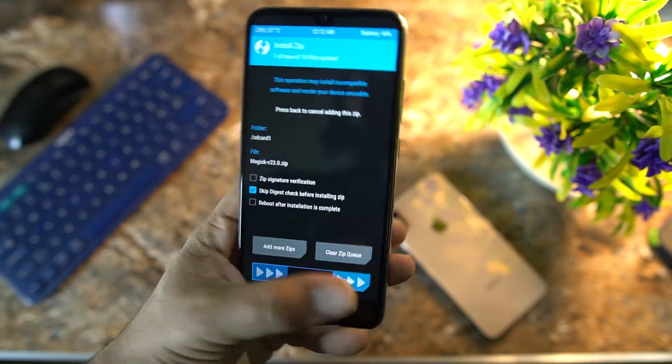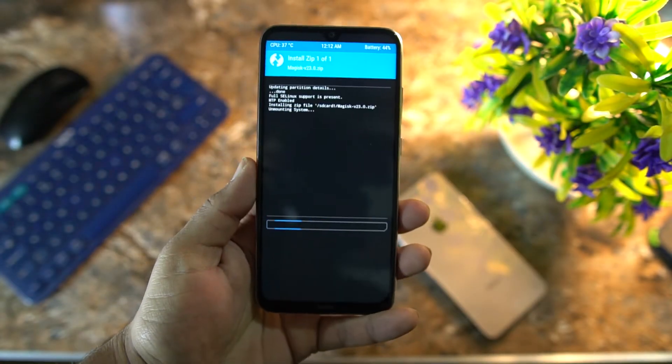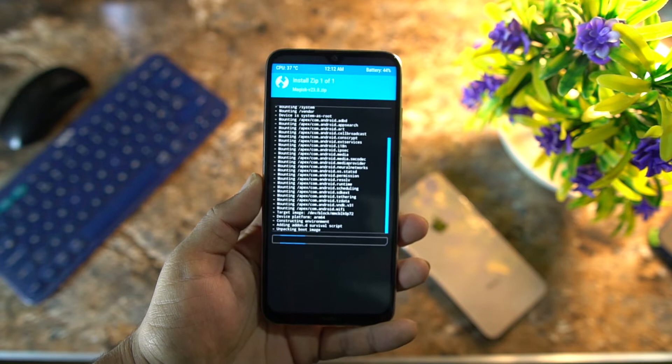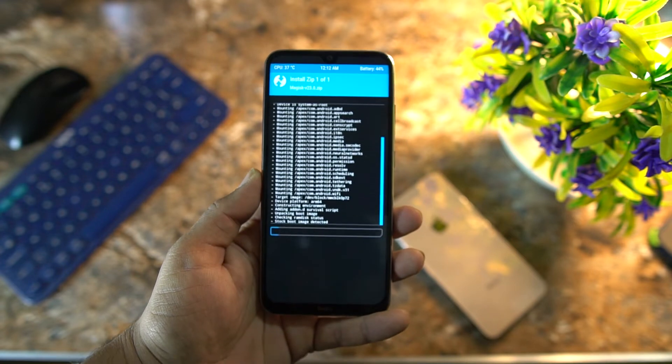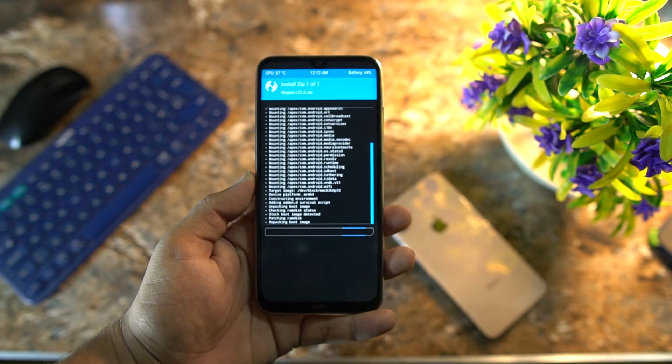Go to Install and locate your downloaded Magisk Manager zip file. Mine is here — Magisk v23.0. Just click on it and flash it right from here. It's going to take a few seconds to install.